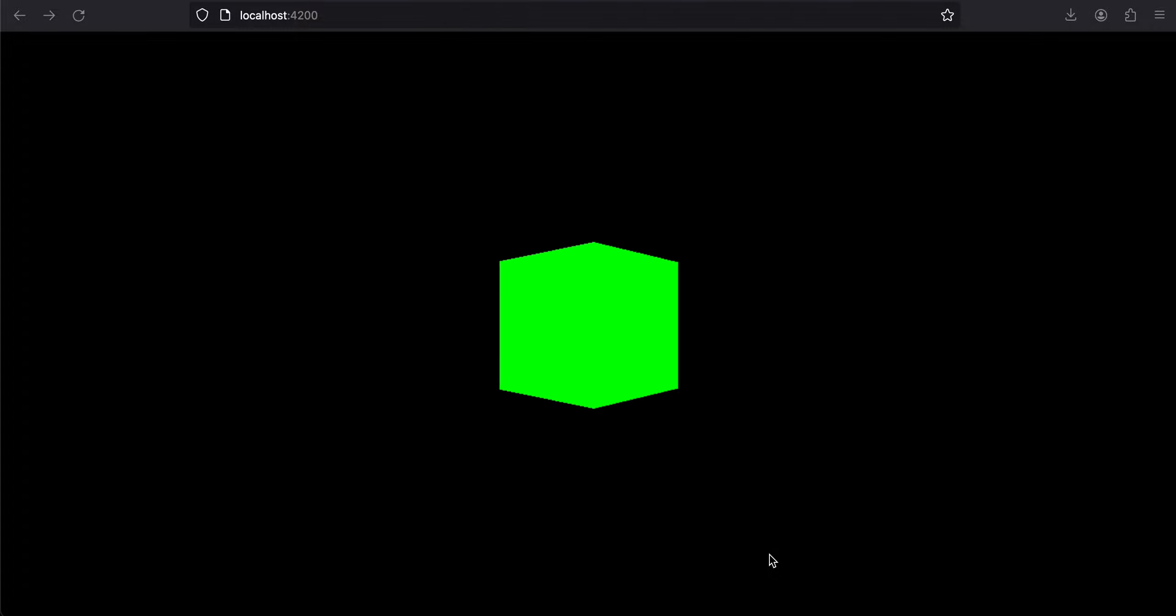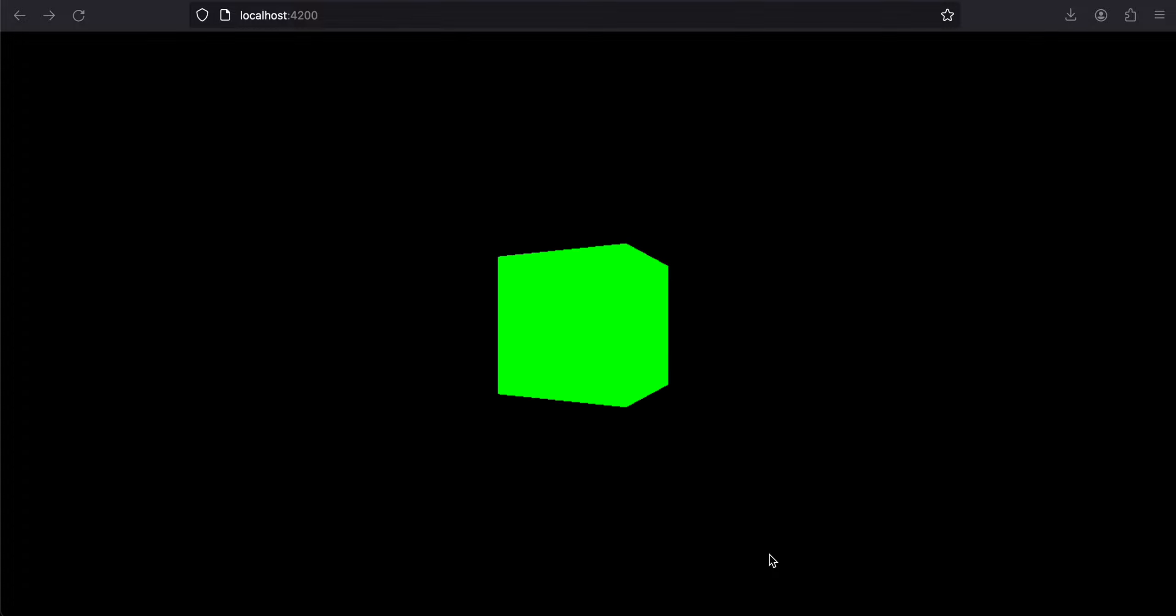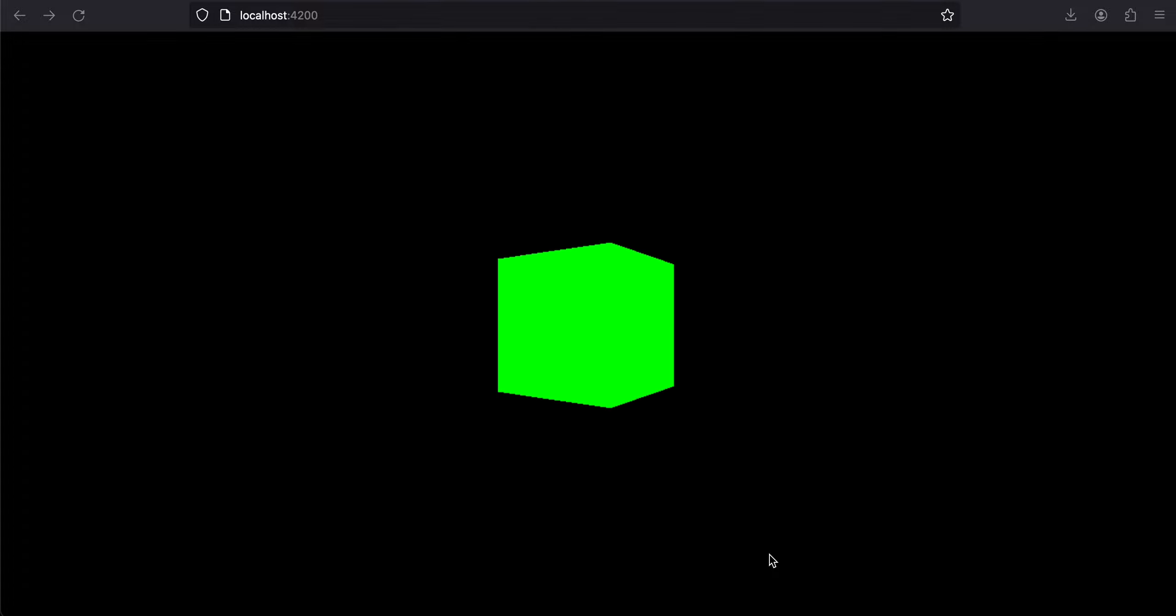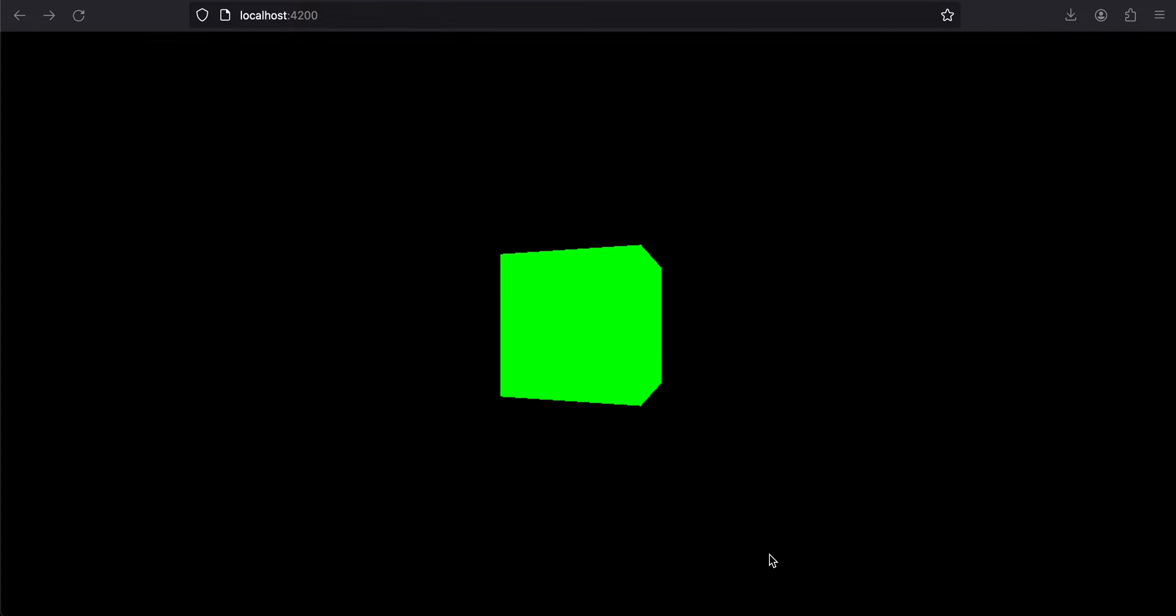Hello everyone, welcome back to the next video. In this video, I will show you how to integrate Three.js with an Angular web project, and the output will be to display this rotating cube. So let's get started.